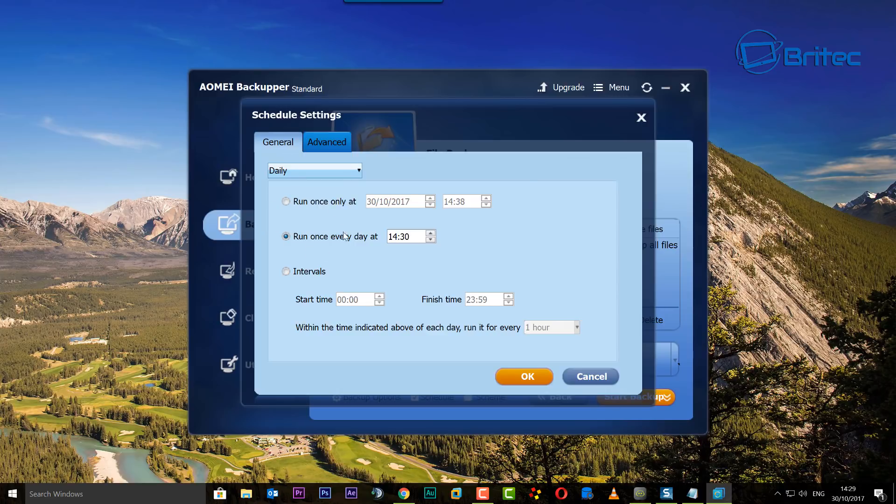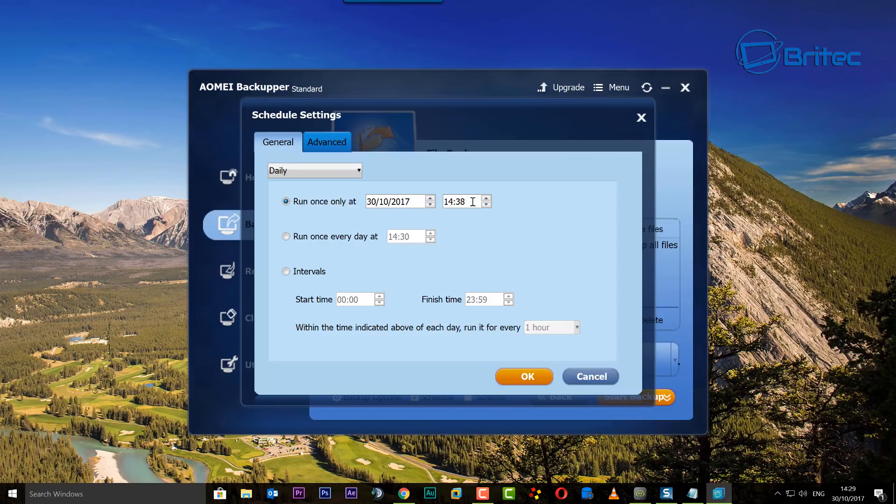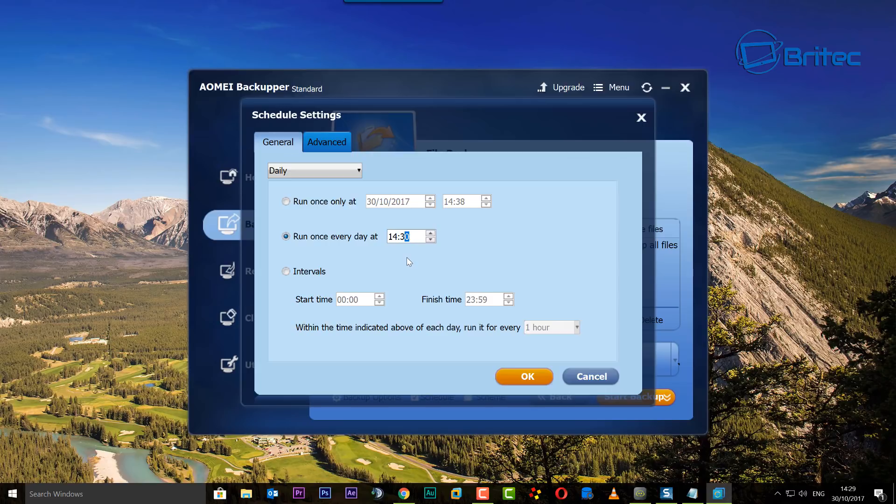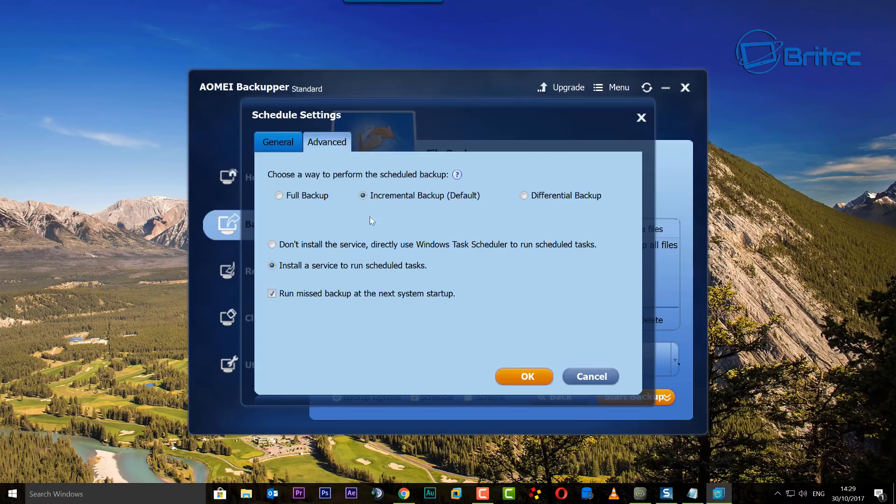Now you've got another option here, run once, and this will be a certain time. You can run it just once only, so that means it's not going to run on a daily basis, it will just run on this time. I'm going to run it once every day and we're going to make this 14:31.